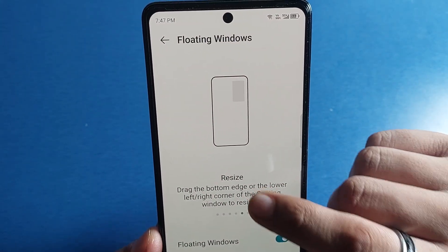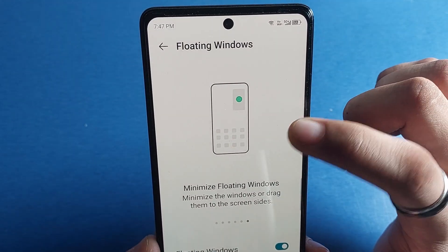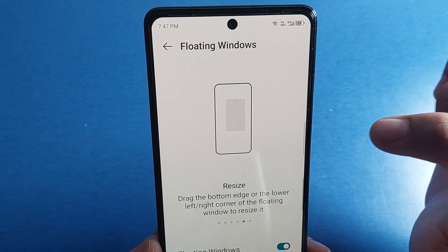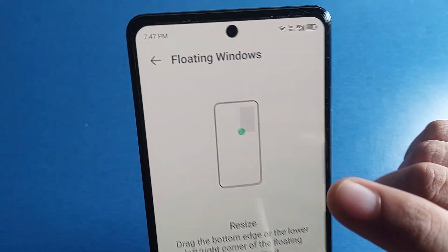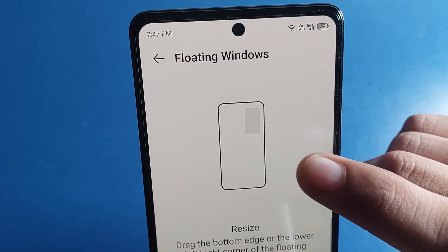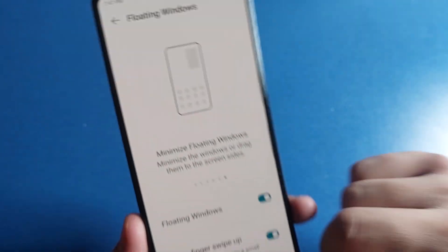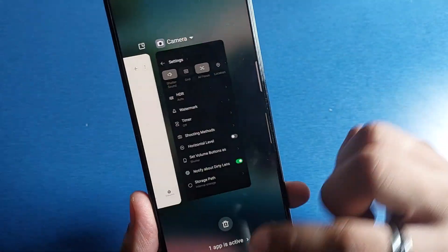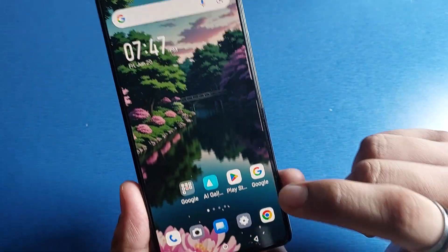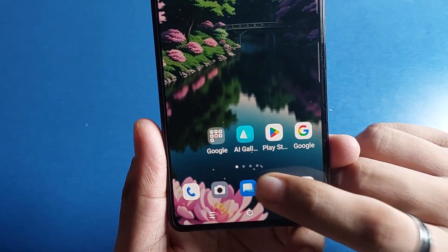Here you can see you can just resize your floating window by dragging to the bottom edge — you can see the animation over here. So first you have to open the Settings.